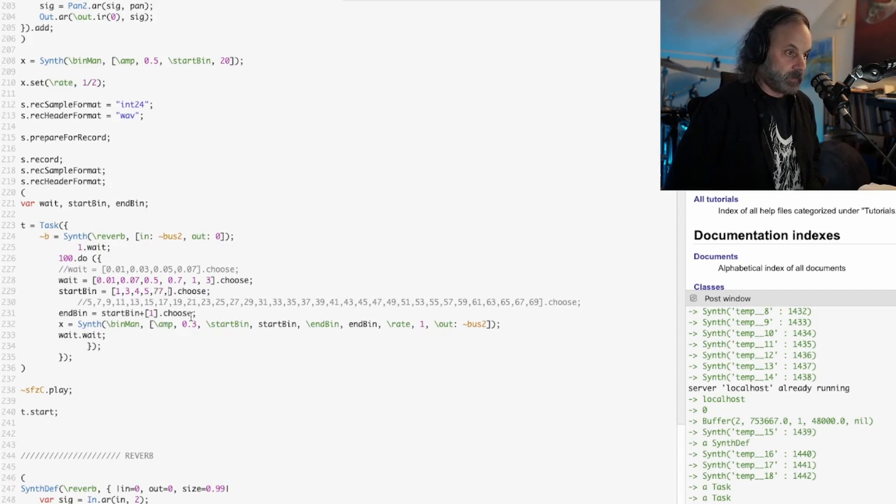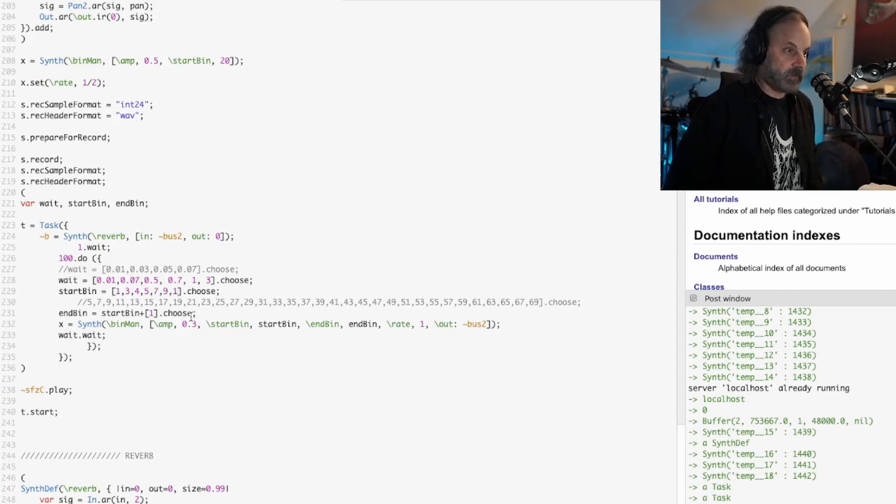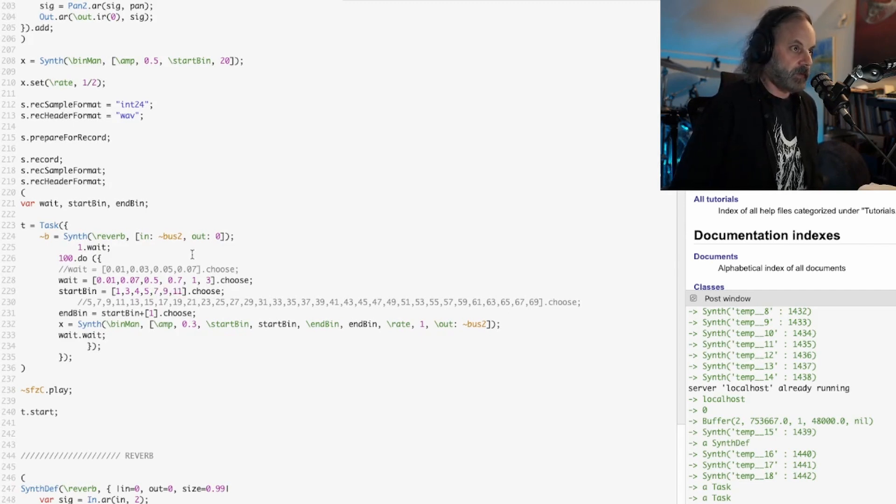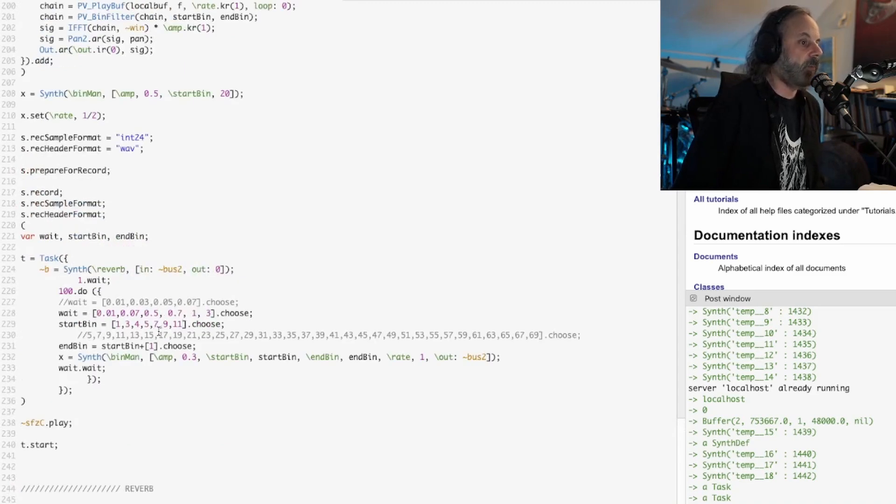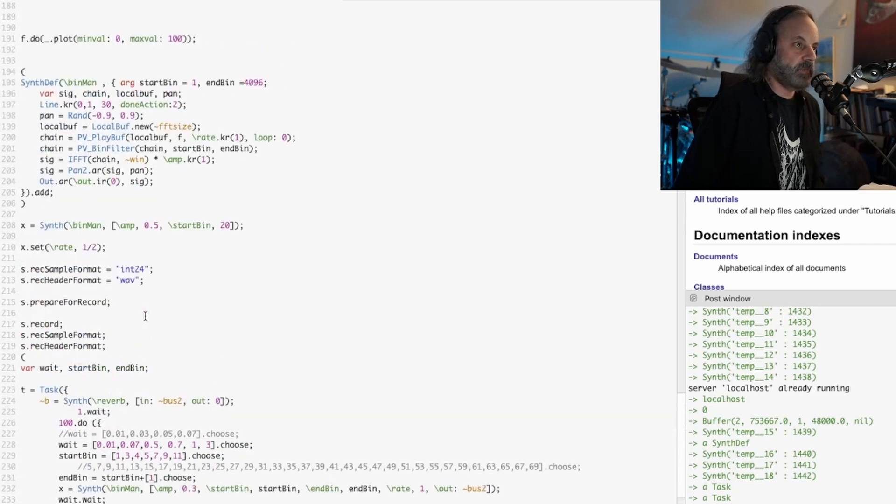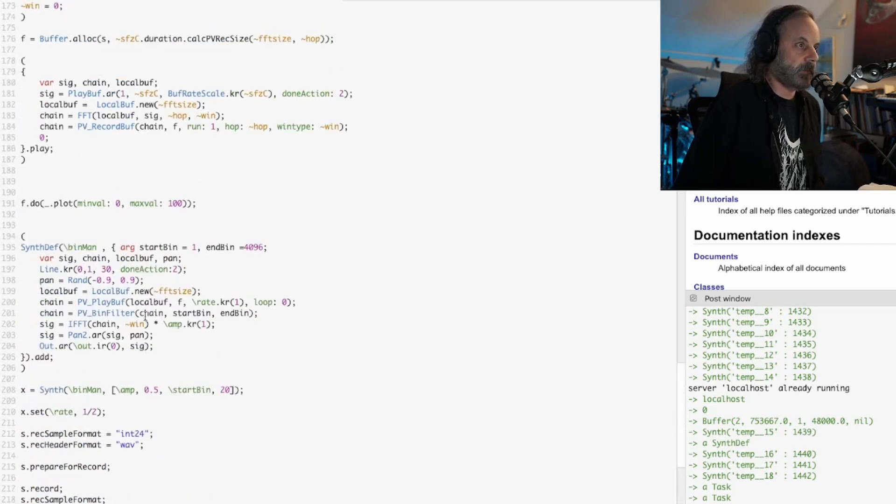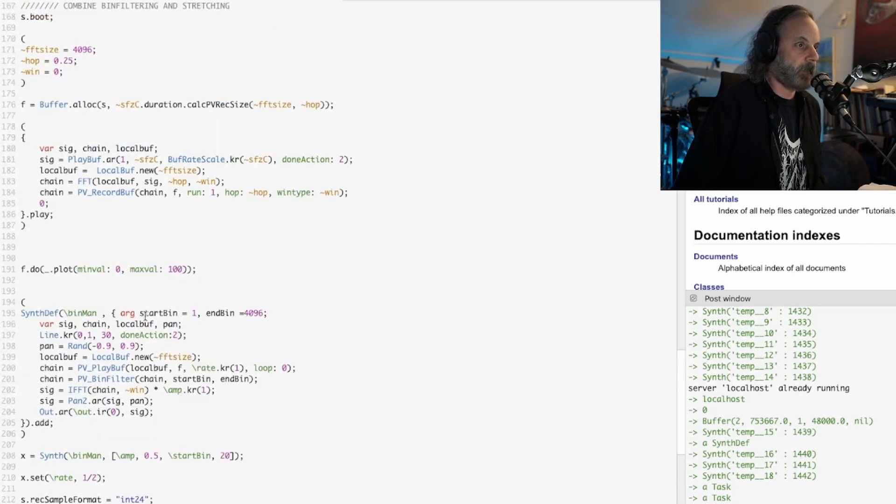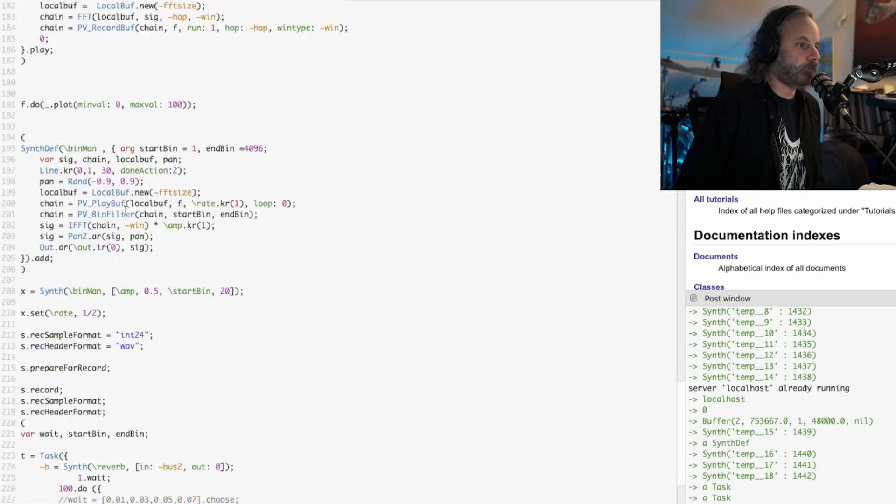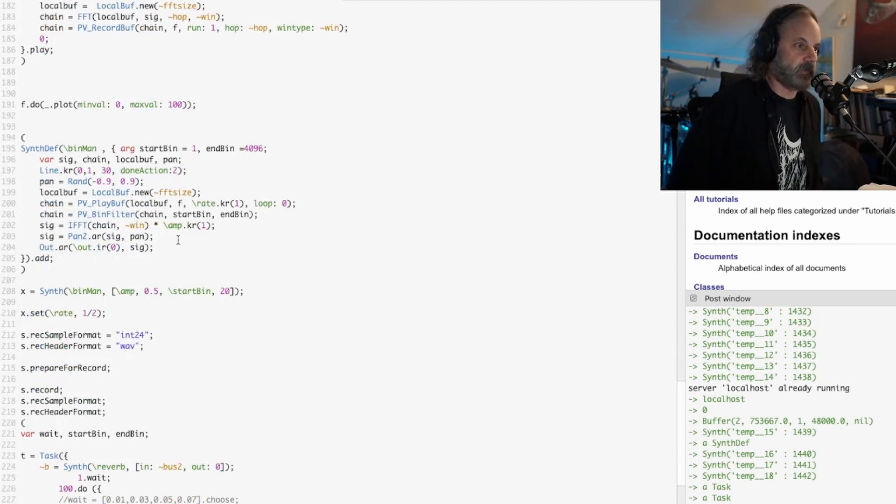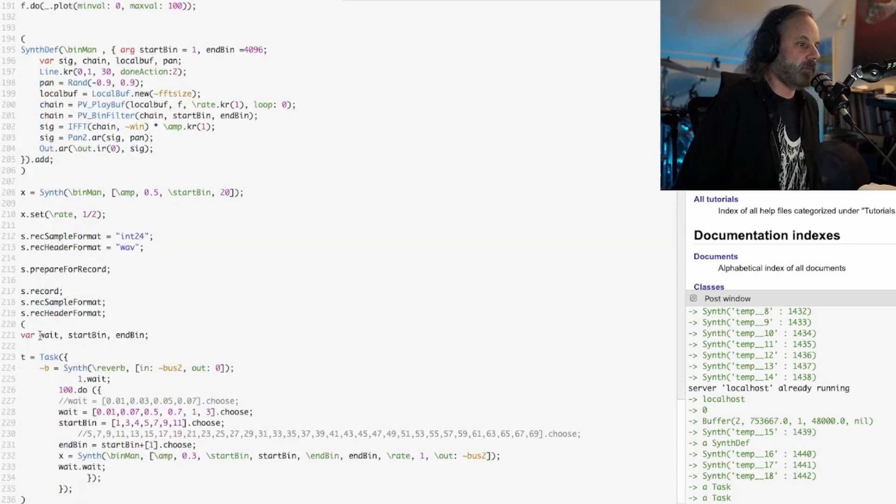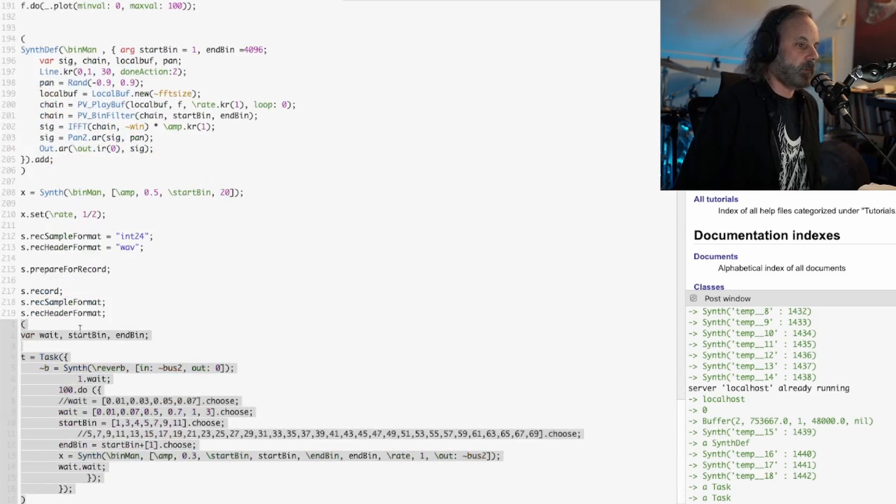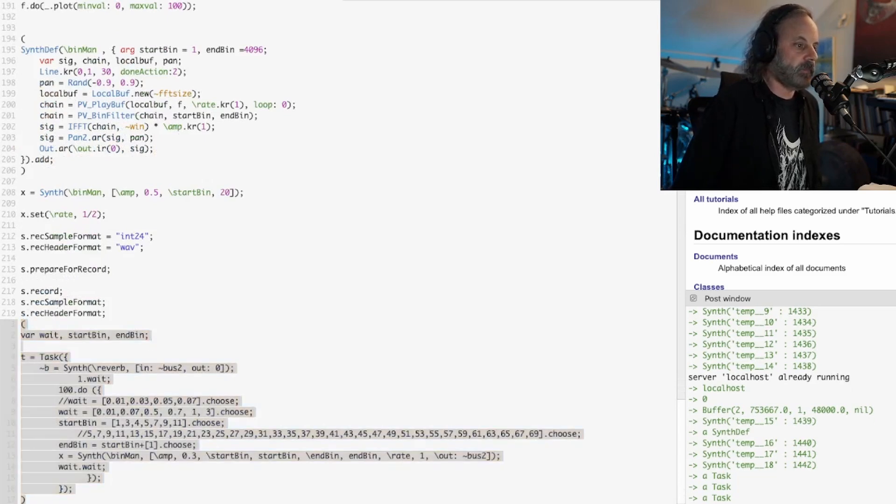The reason why there's so many bins is because we use such a large FFT size, which gives us a better representation of the sound itself. So let's try it now that we have a few more bins in here.